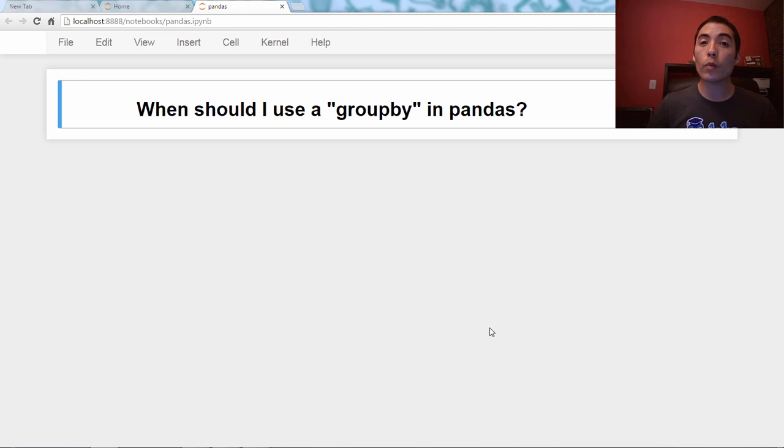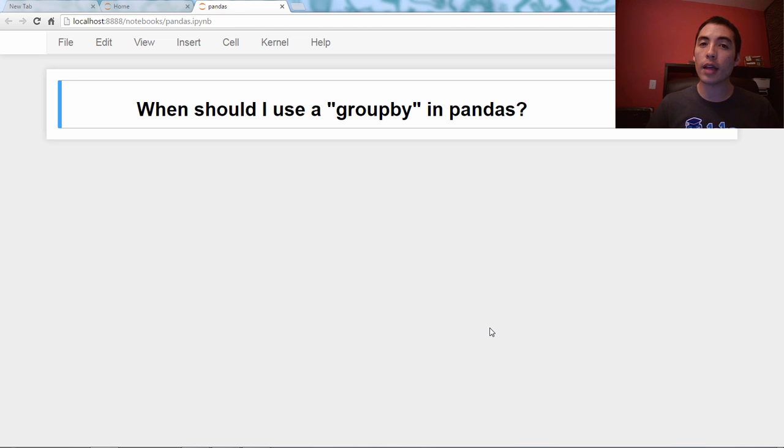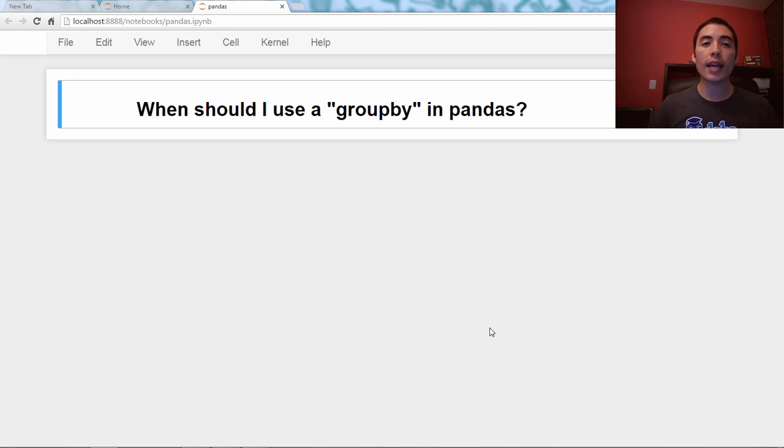Hello and welcome back to my Q&A video series about the Pandas library in Python. And the question for today is, when should I use a groupby in Pandas?